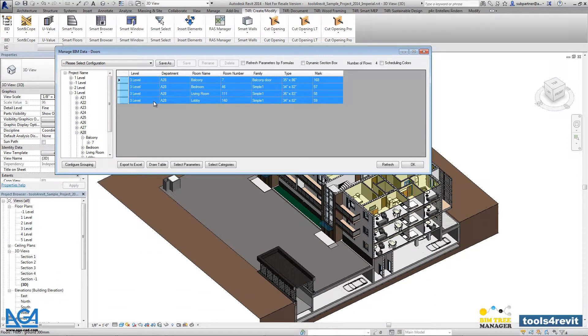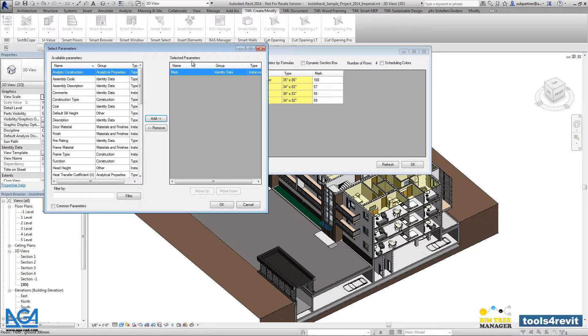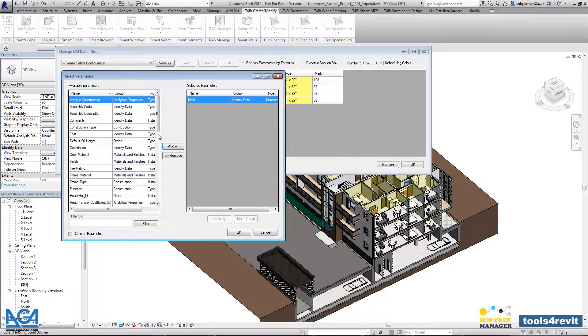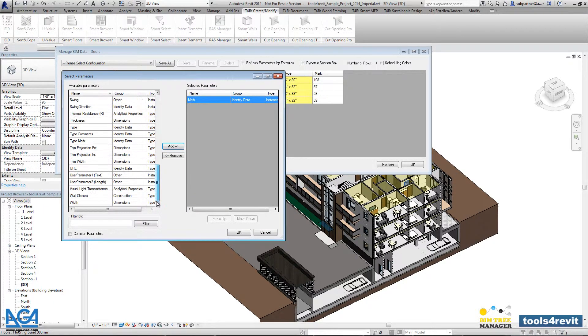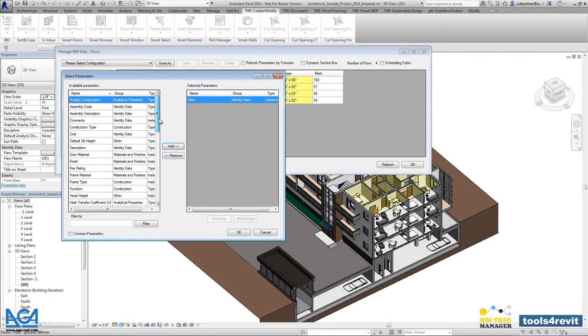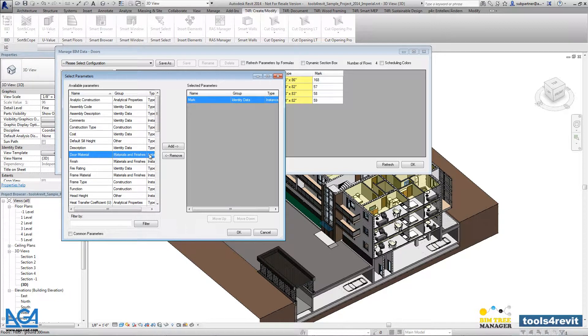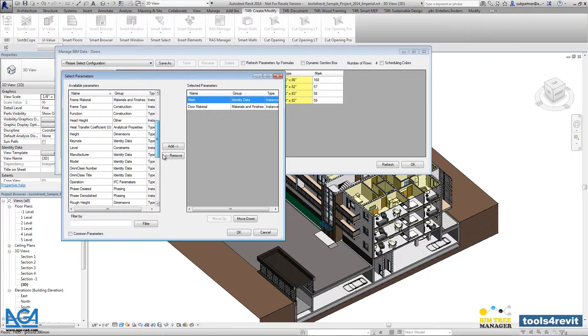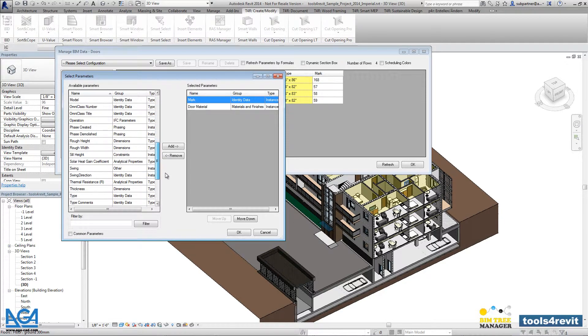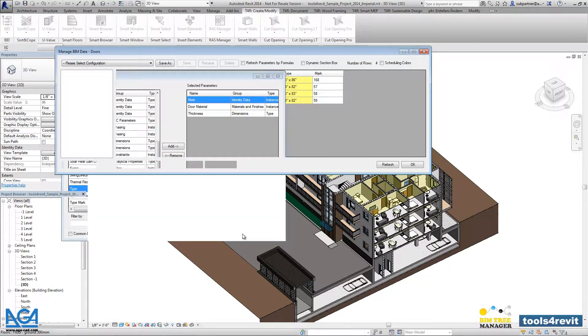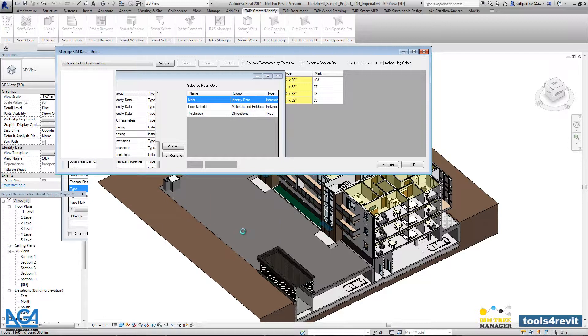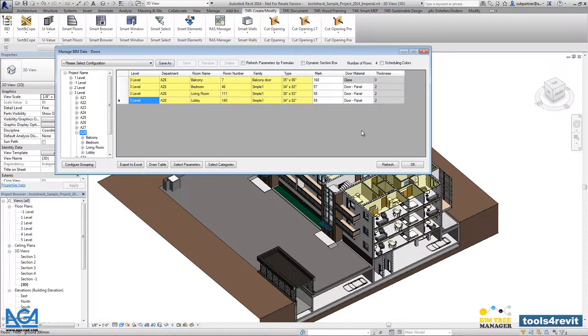If you need to look into more additional parameters, you can go into select parameters. In the left side of the tree, you will be able to see and find all parameters that are created in the door category. You can say that you would like to see additionally the door material parameter or, for example, thickness parameter. After pressing OK, you will see those parameters here in this dialog.